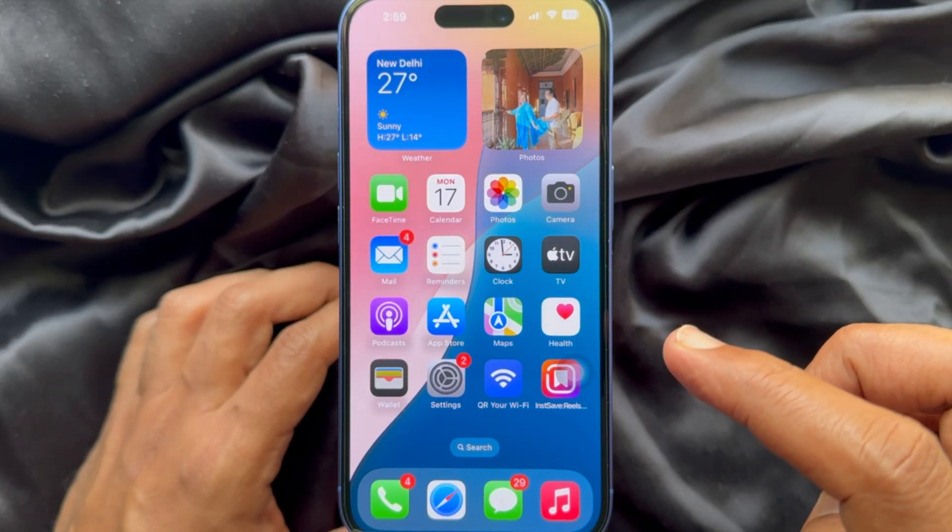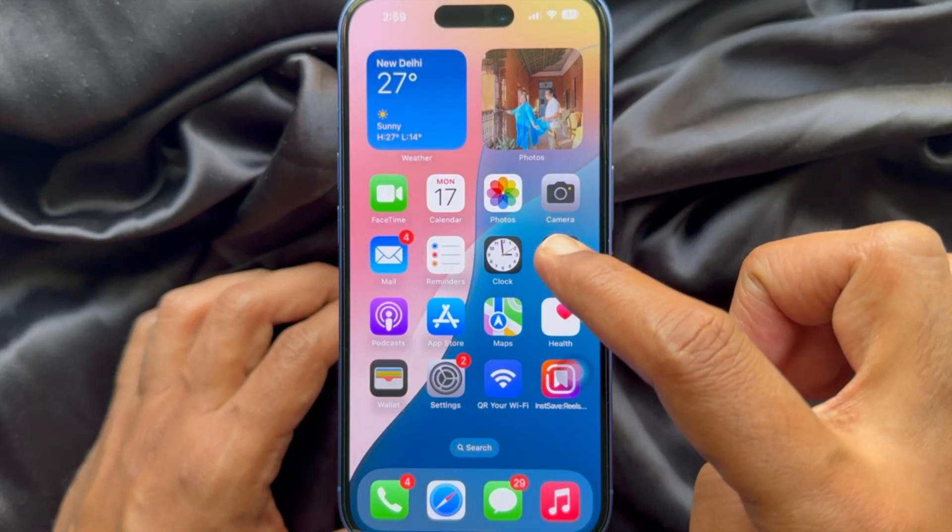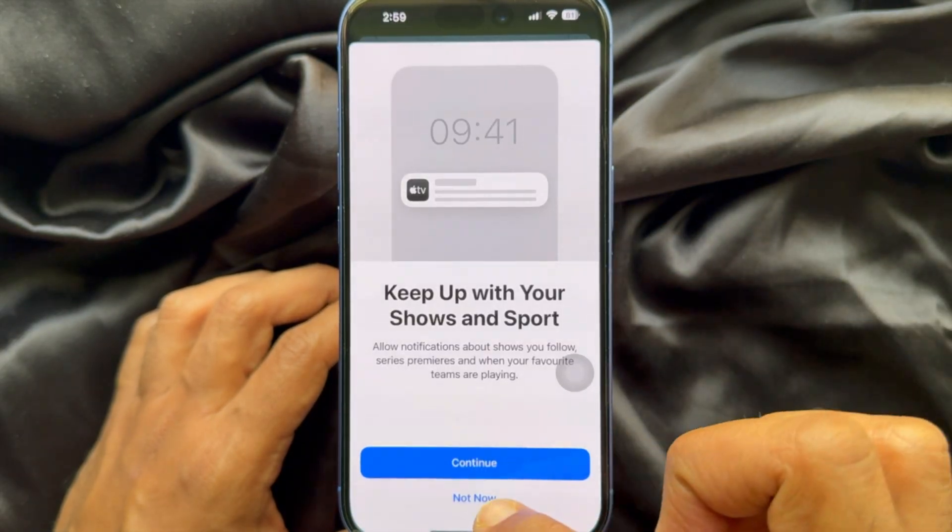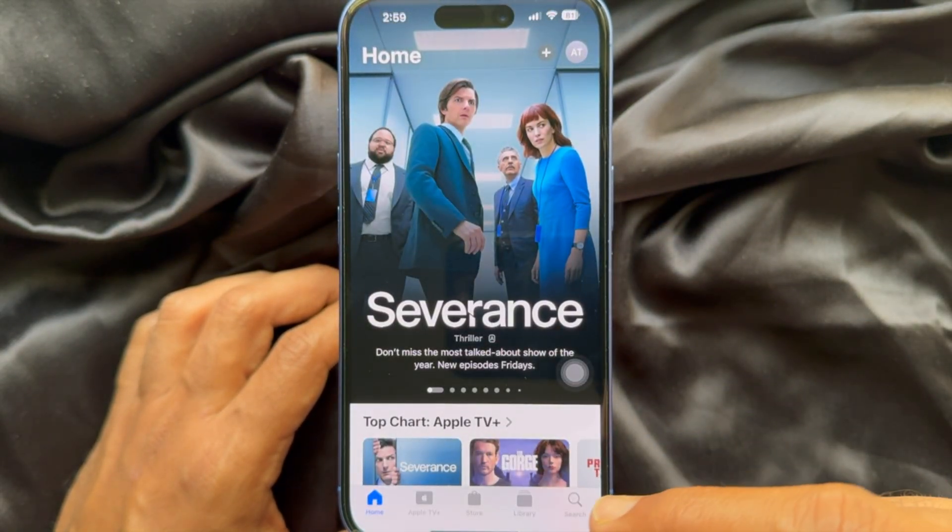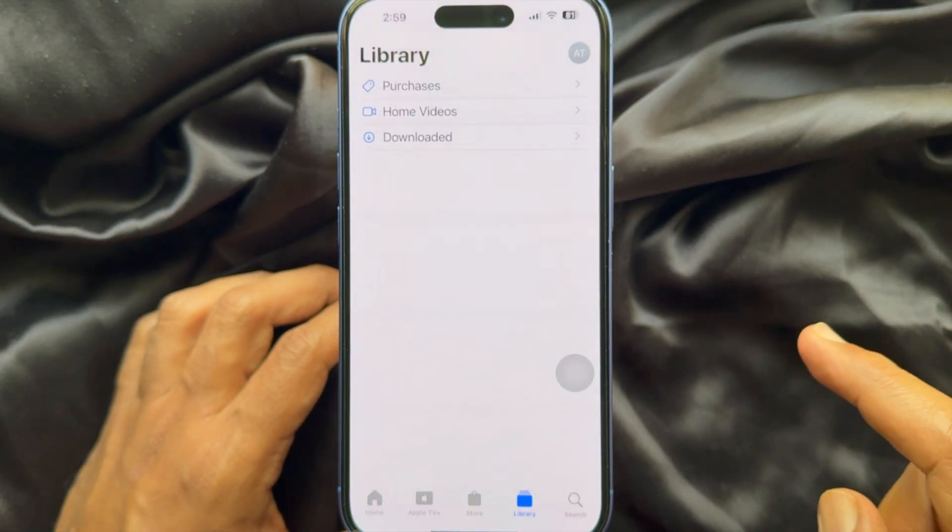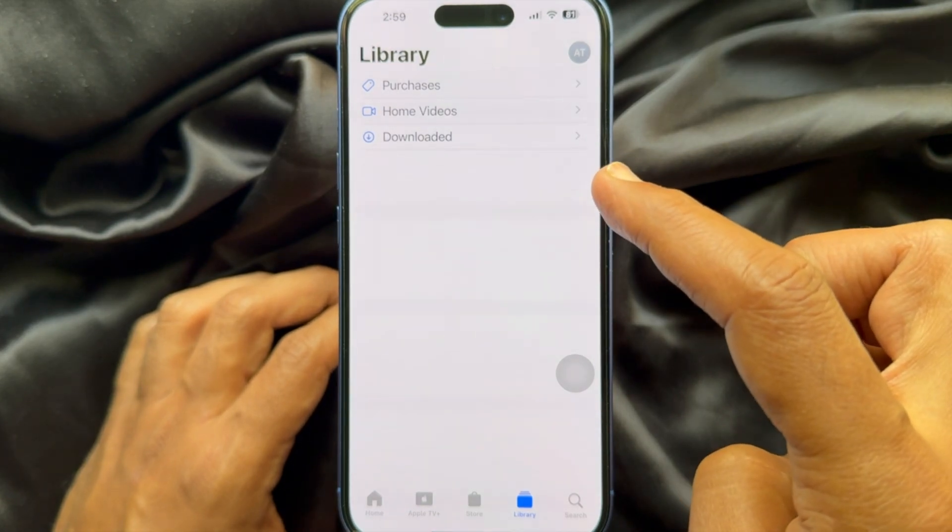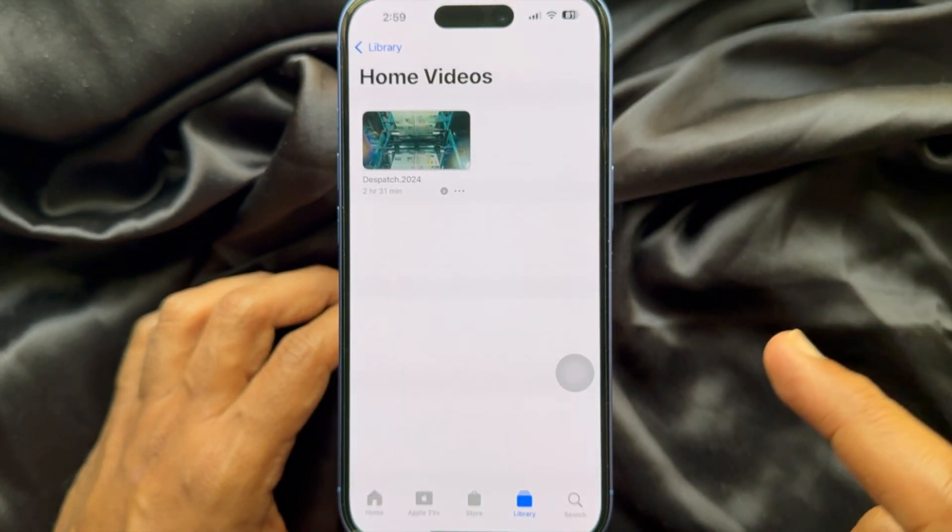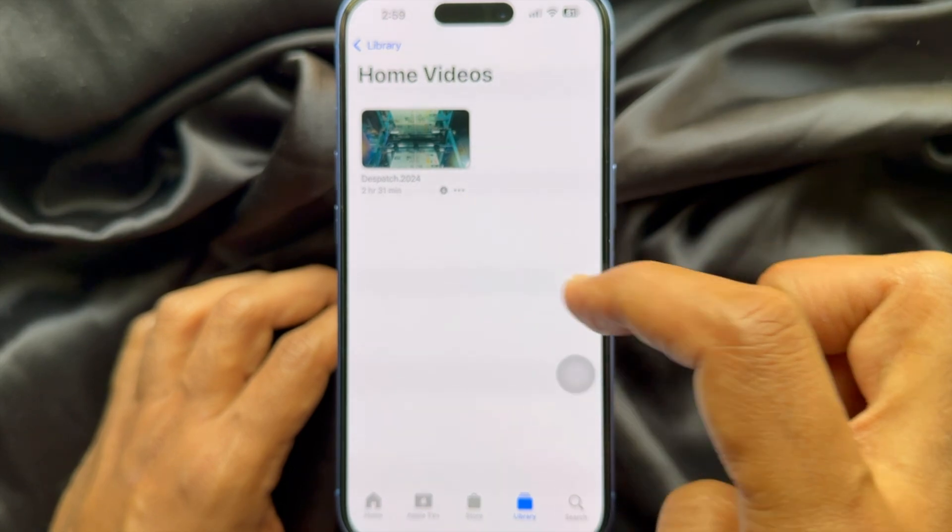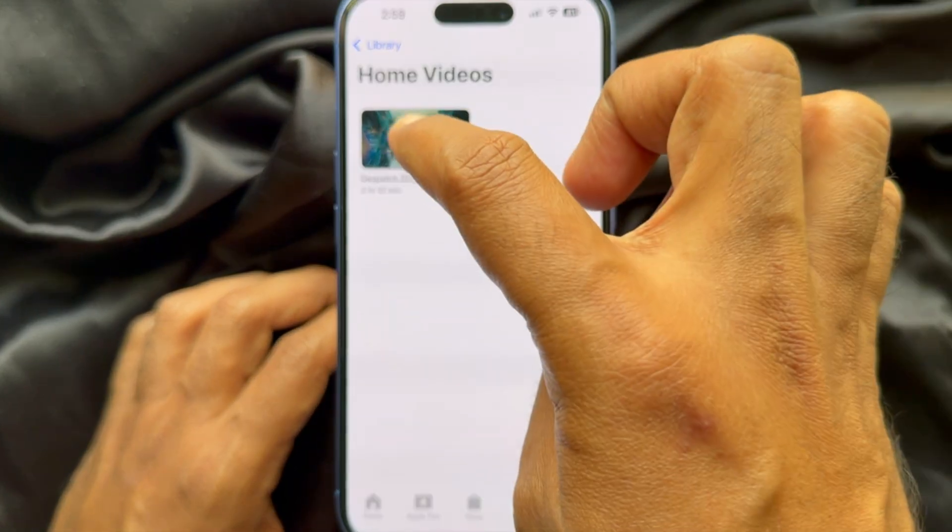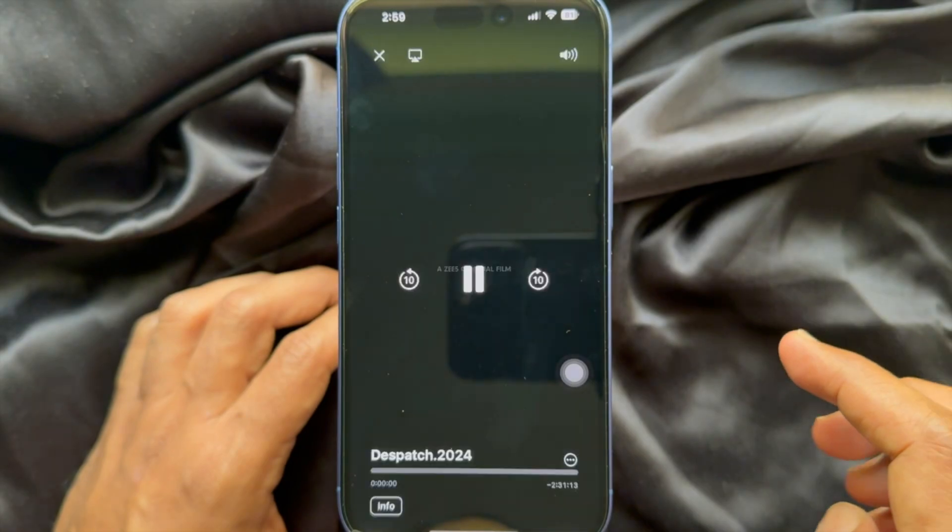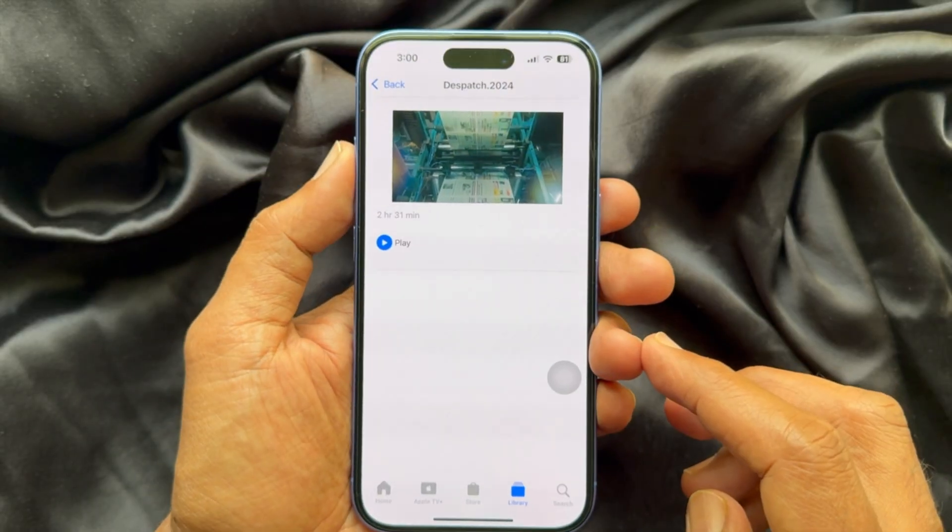Now on your iPhone, open Apple TV. Tap library from the bottom menu, then tap home videos. Here you will see your transferred video file or movies. You can play the video file from here.